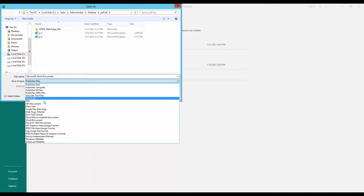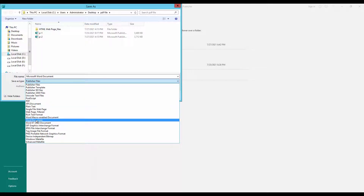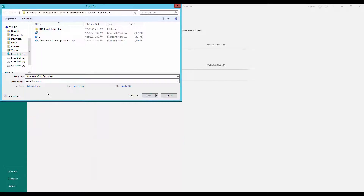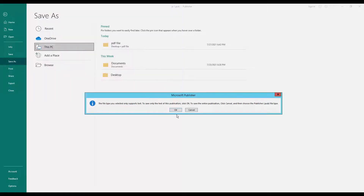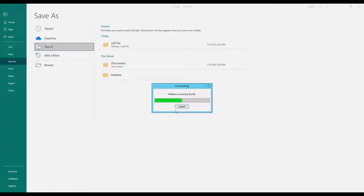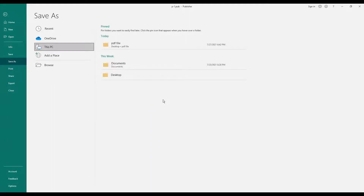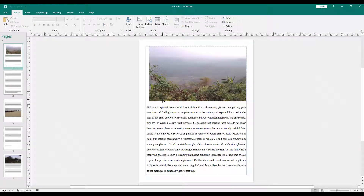Now click Save. My file is converted. I will open my file into MS Word.